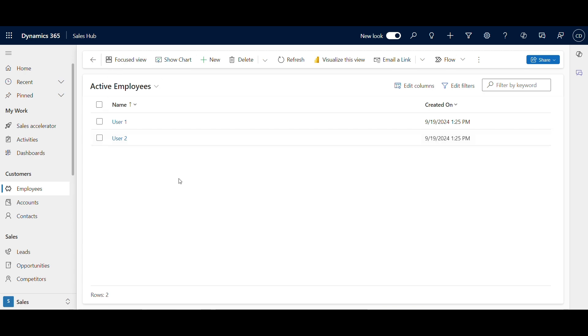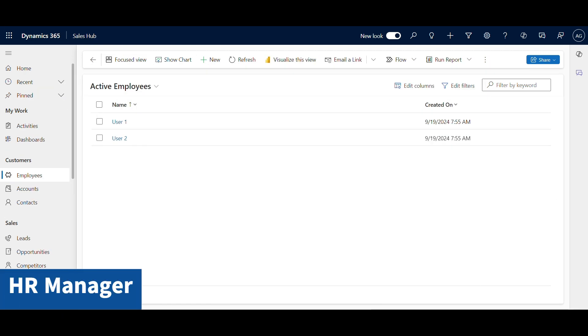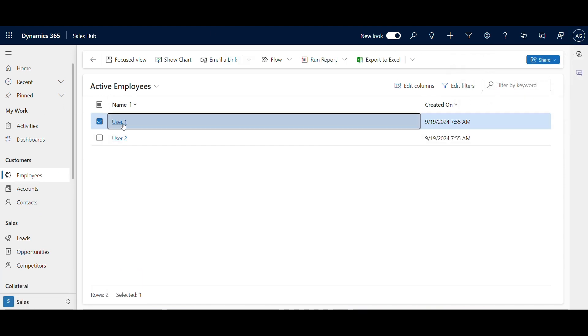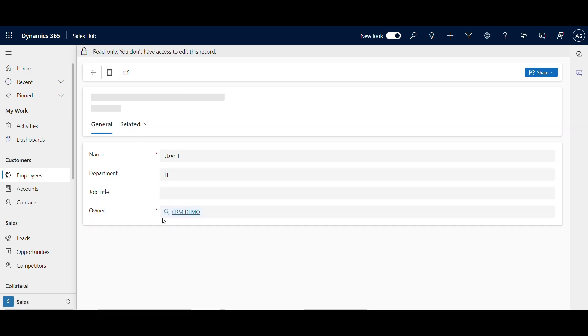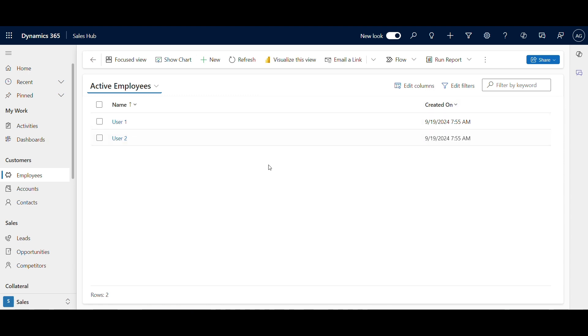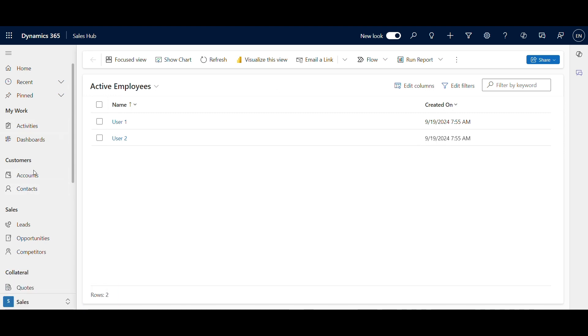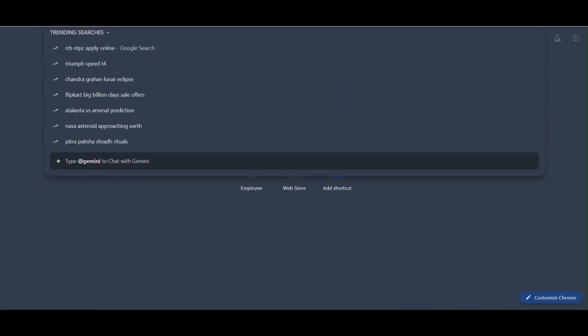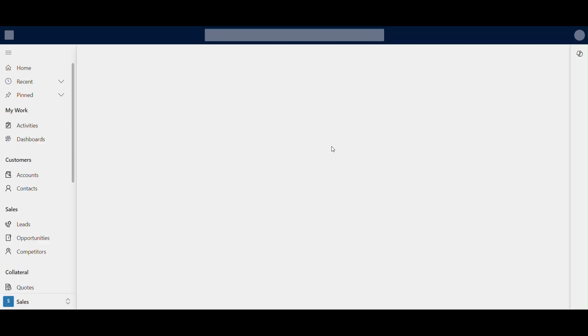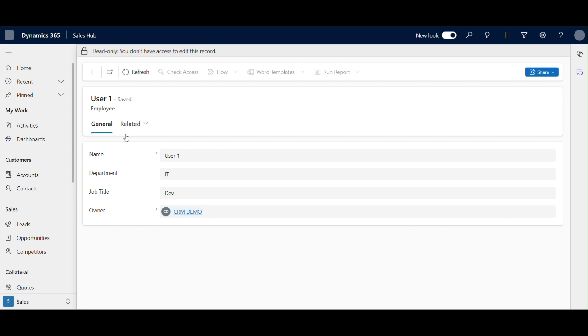All right, let's test this out and see the result. First, I'll log in as an HR manager. You'll see that the employee section is visible and they can access the data just as we configured. Now I'll log in as a regular employee. Notice that the employee section is no longer visible in the sitemap. Even if they try to access the data via direct link, their read-only permissions limit what they can do.